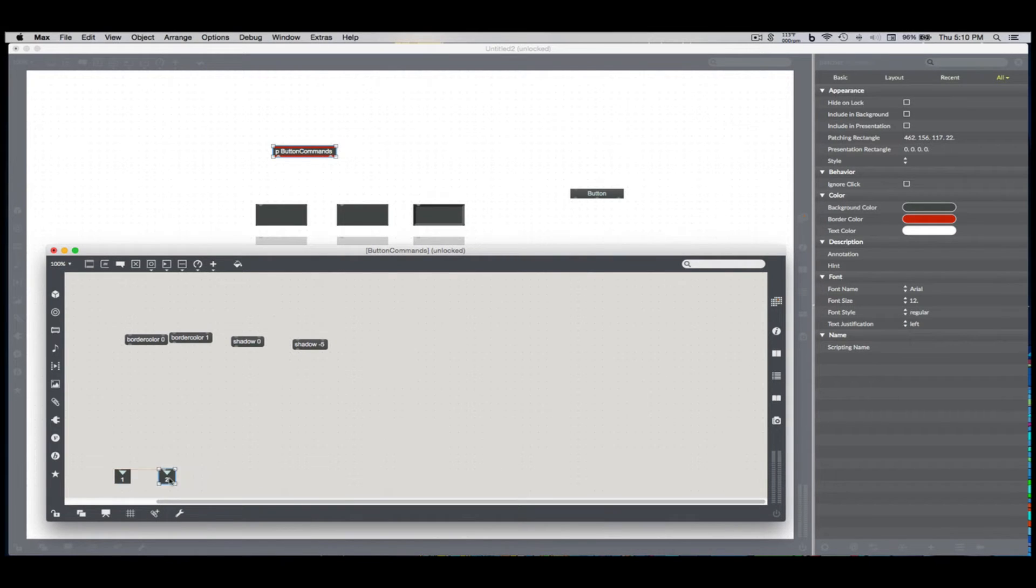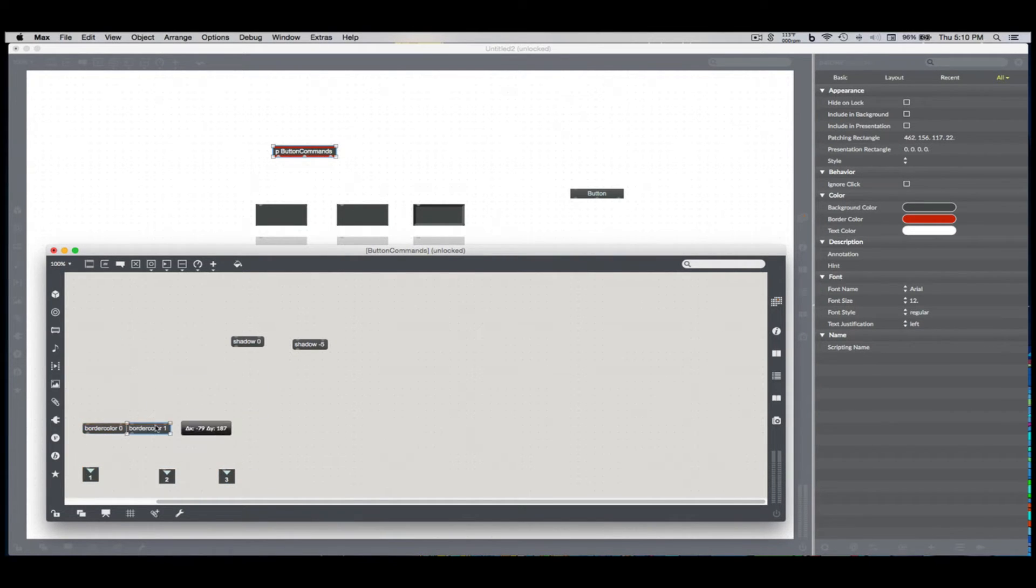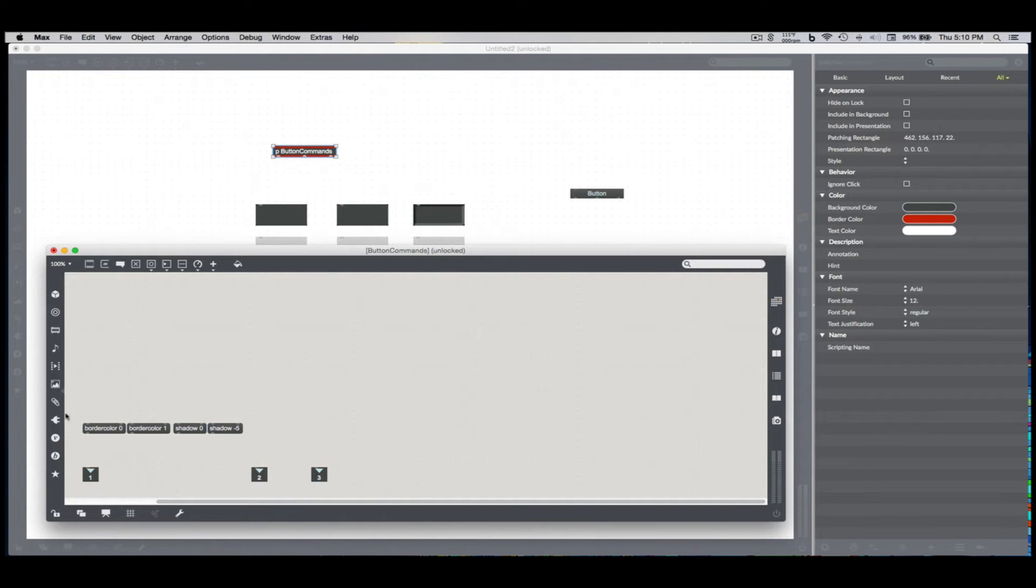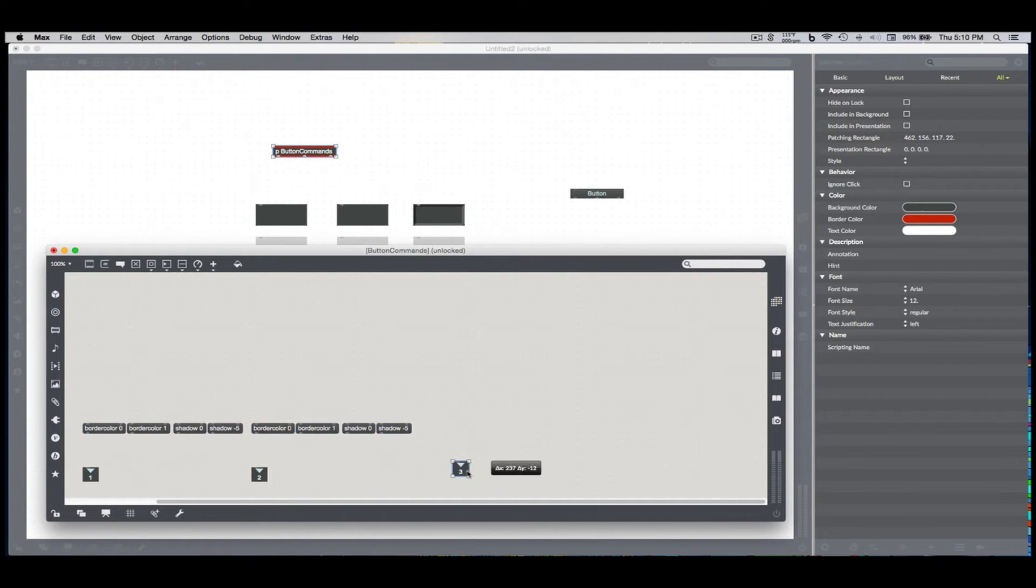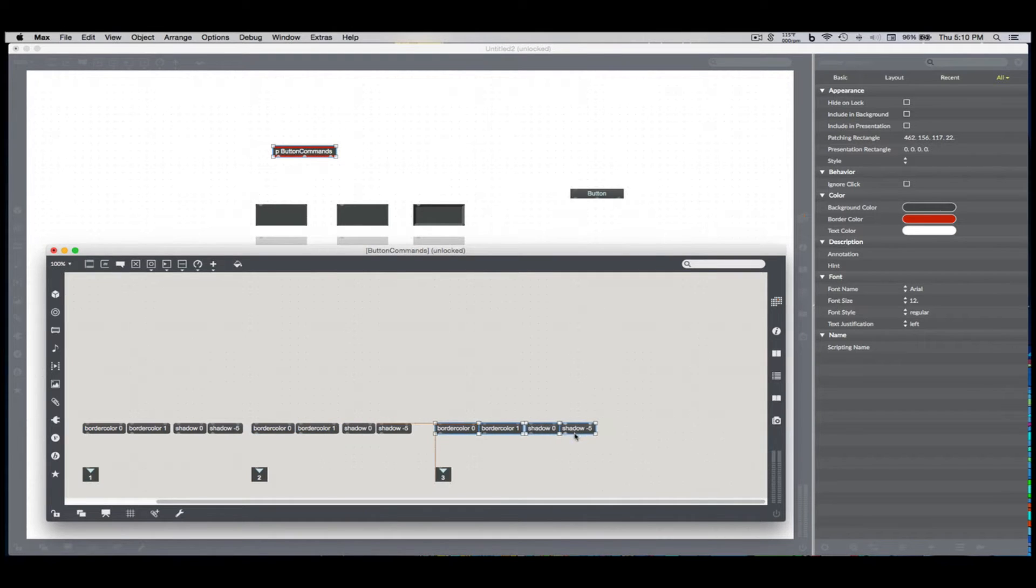So I'm just going to create three new outlets and have one collection of border color and shadow messages for each panel go through those outlets. And it might seem redundant at first, but it'll make sense in a second.